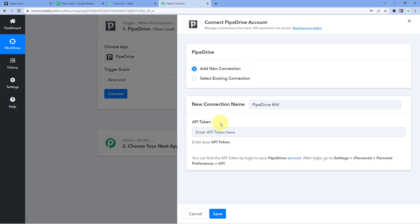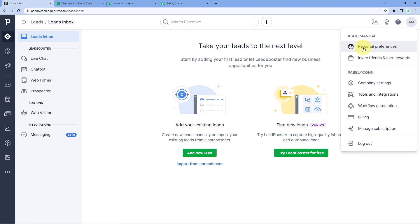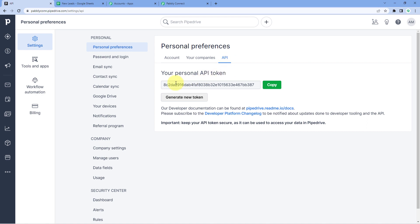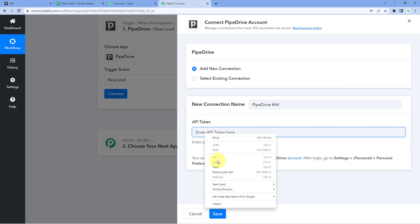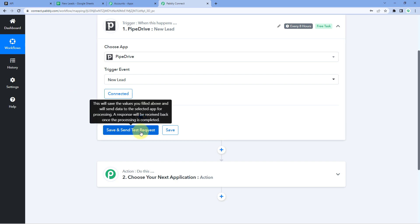To get your Pipedrive API token, go to your Pipedrive account, click on your profile in the top right corner, and from the dropdown select Personal Preferences. Here you will see options for Accounts, Companies, and API. Click on API and you can see your personal API token. Copy this token, go back to Pabbly Connect, paste it in the field, and click Save. Your Pipedrive account is now successfully connected with Pabbly Connect. Then click Save and Send Test Request.